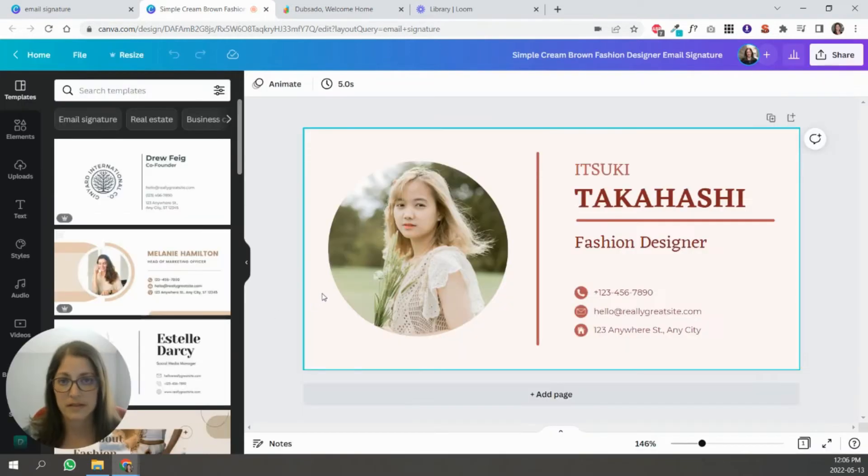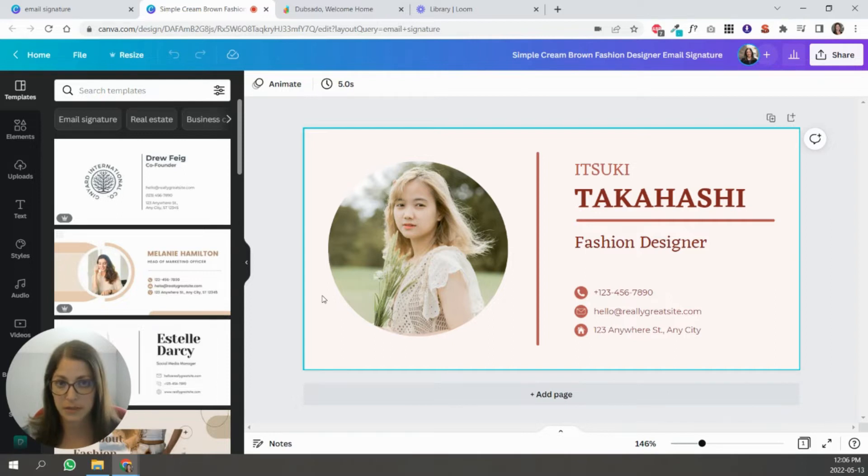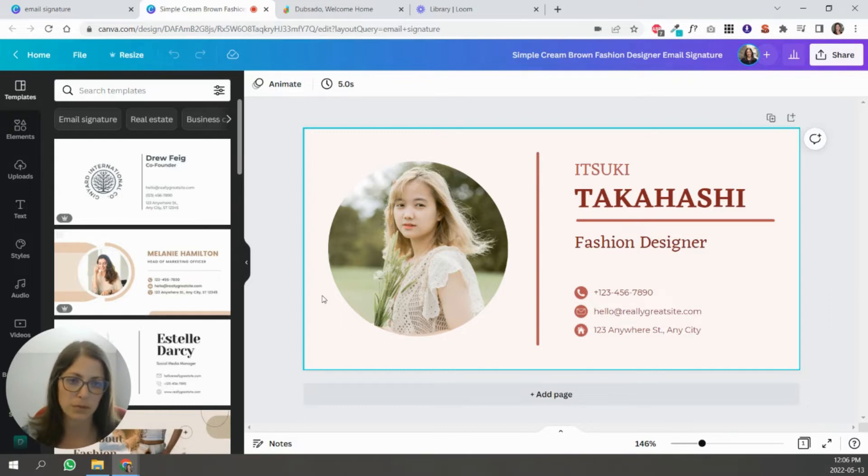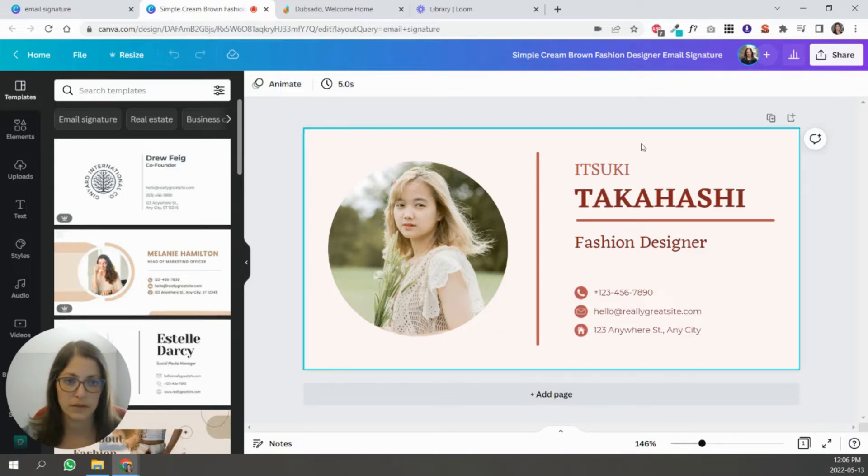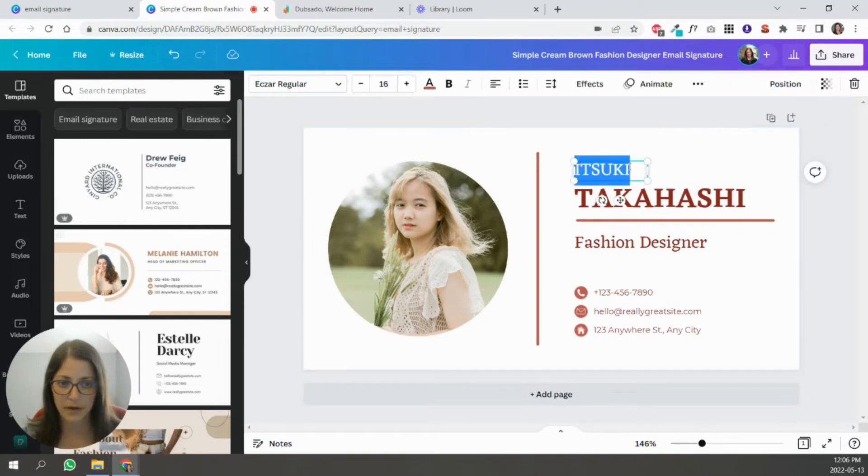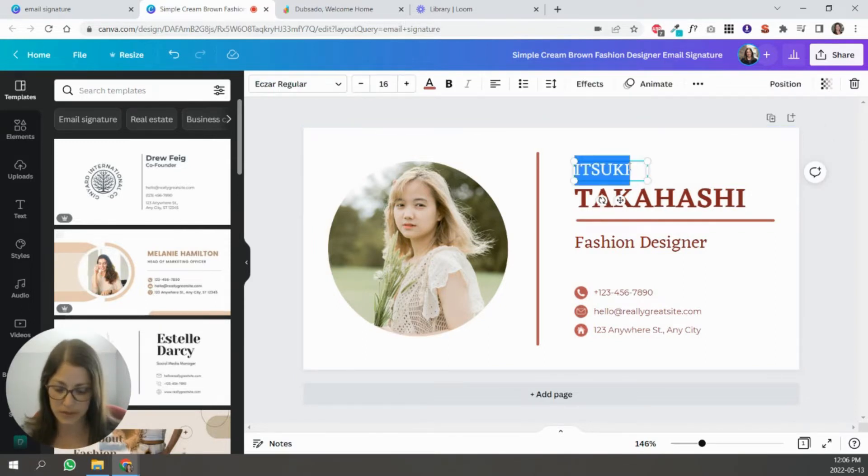It's going to look exactly the same, but it's just going to look more crisp. And when you make the email signature a little bit larger in Dubsado, it won't look as blurry. So I'm just going to delete this background and turn this into my email signature.